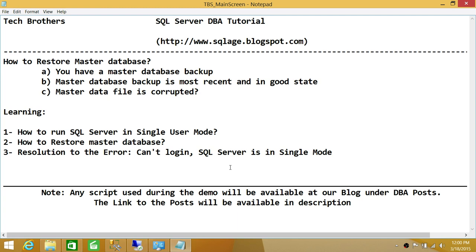Number two: how to restore the Master Database — obviously, this tutorial is all about that. And number three: the resolution to the error where you can't log in because SQL Server is in single user mode.